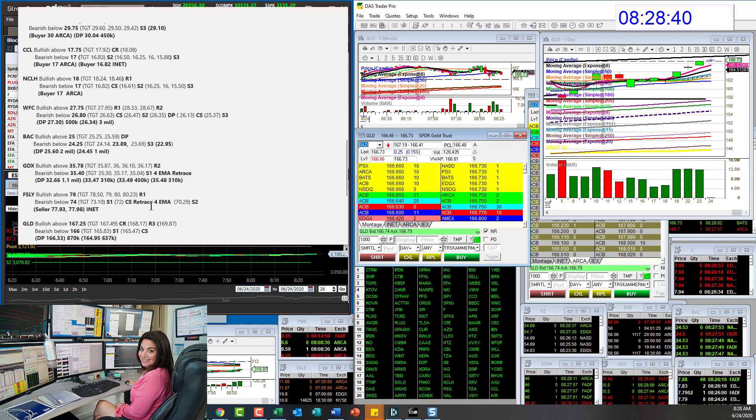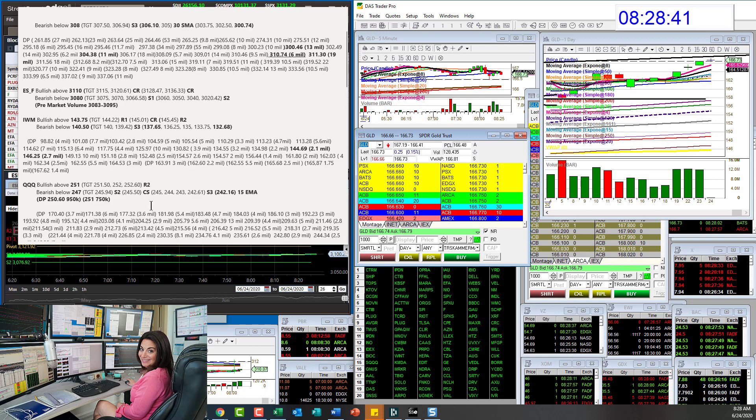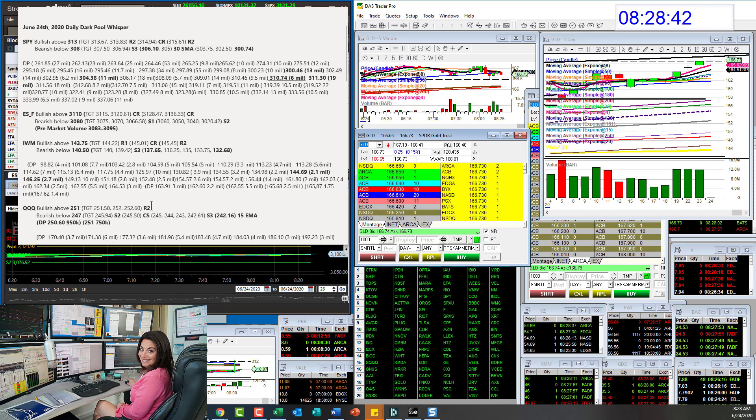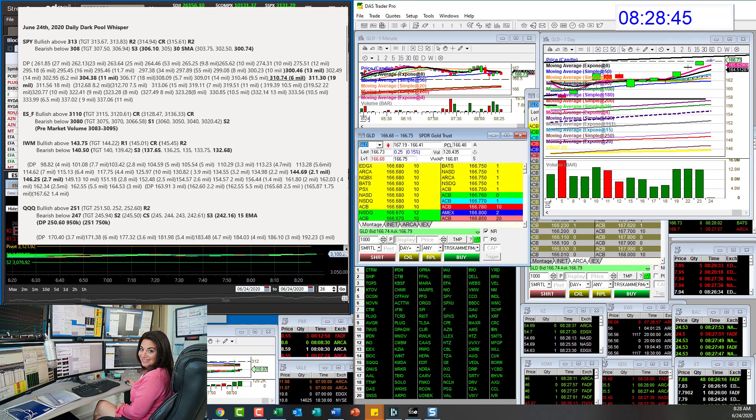So there you have it. These are your whispers for June 24th. Until next time, happy trading, everybody.